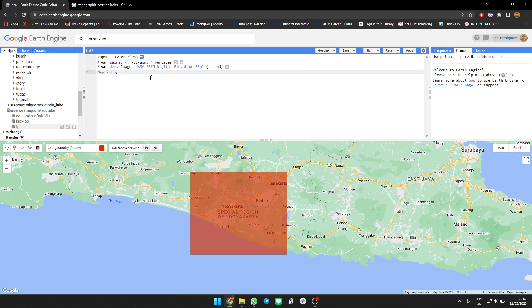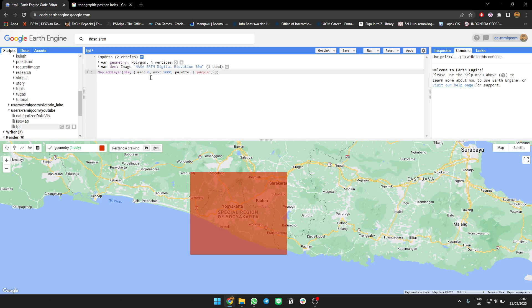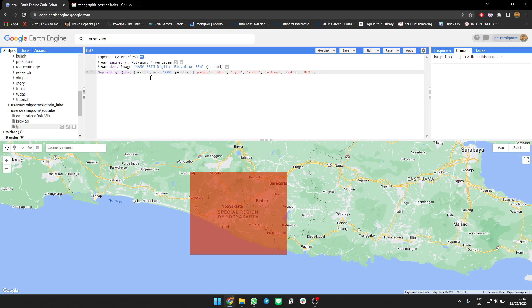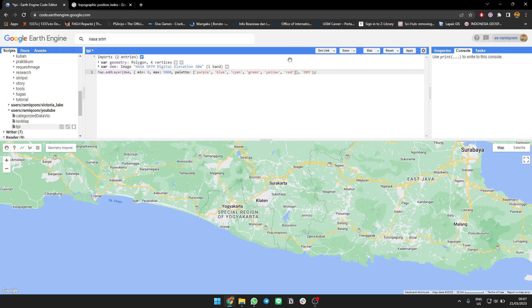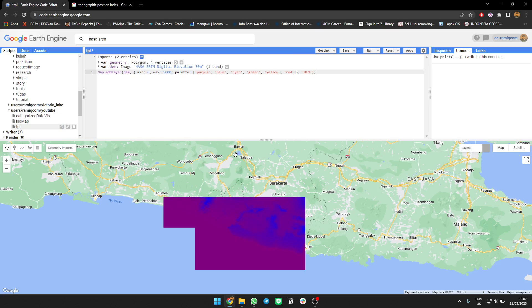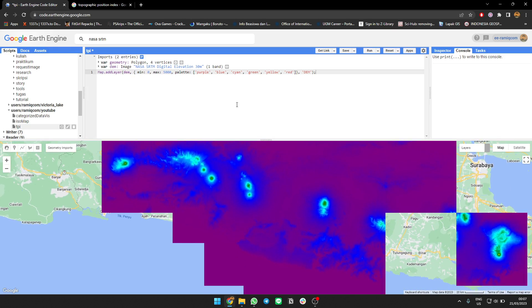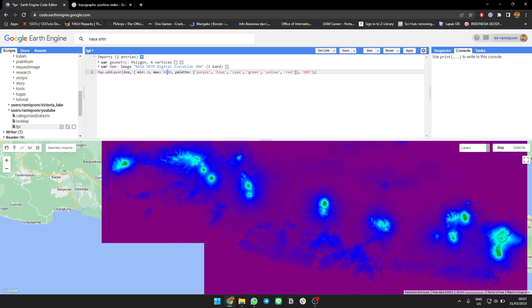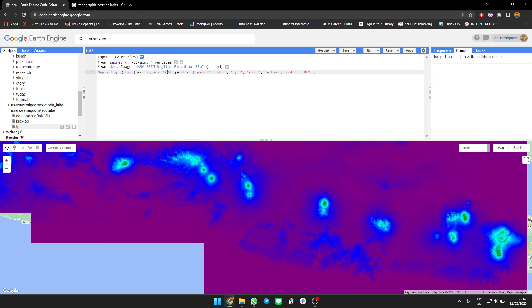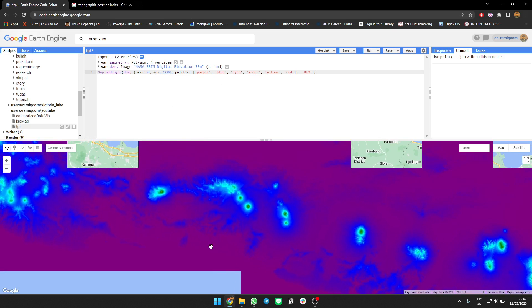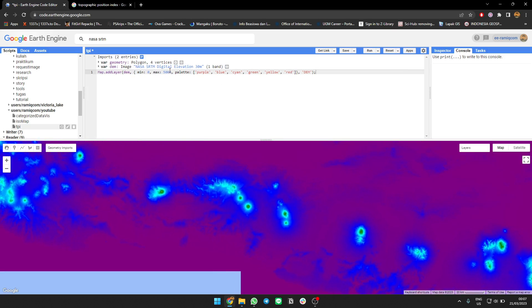Let me adjust the visualization settings. I'll set the max to around 5000 and use a palette of purple, blue, green, and yellow. The height values are too high, so I need to lower them first.